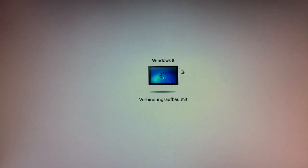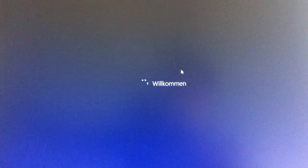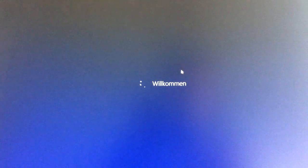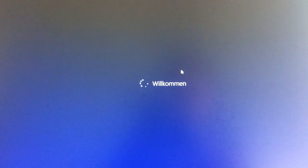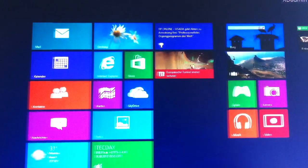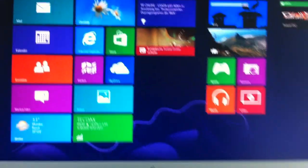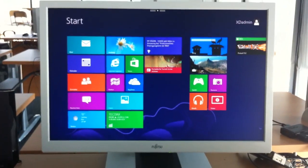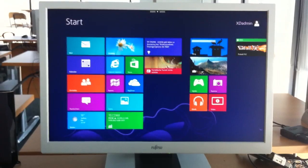my Citrix receiver gets the connection information and starts to build up connection to my Windows 8 desktop. As you can see here the logon of Windows 8 is running and there is my Windows 8 machine in seamless full screen mode on my 24 inch screen.